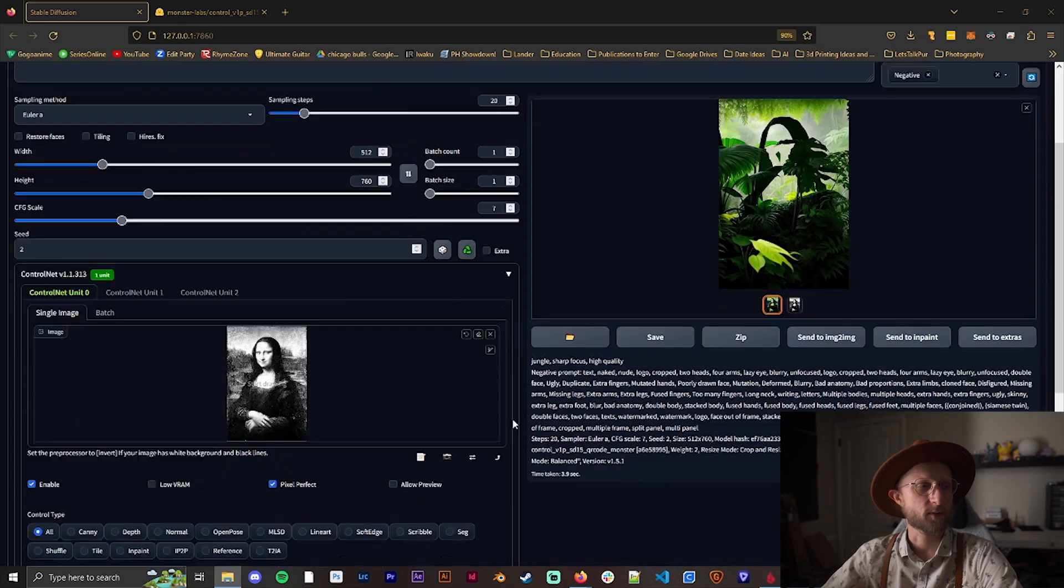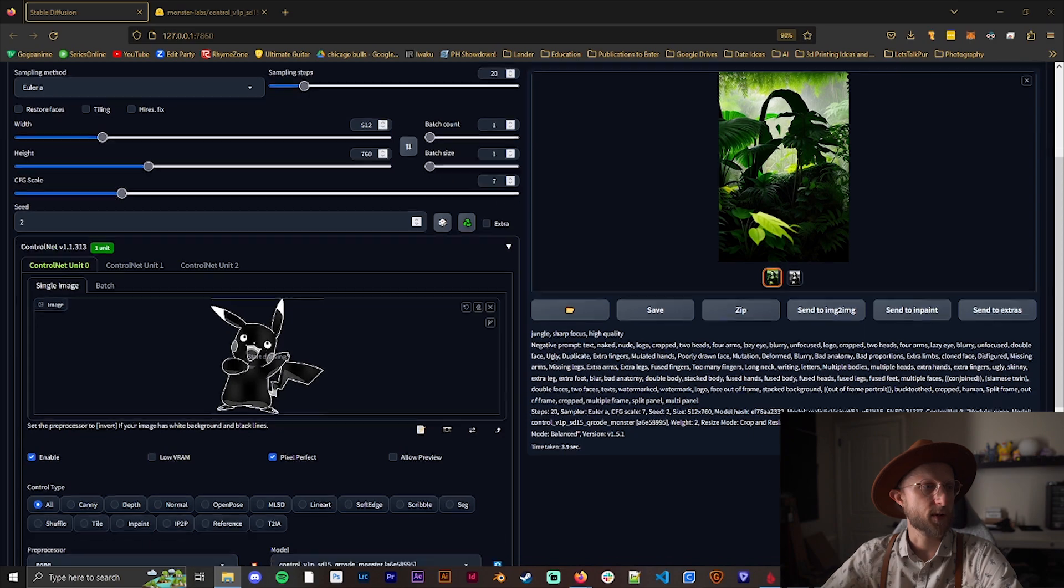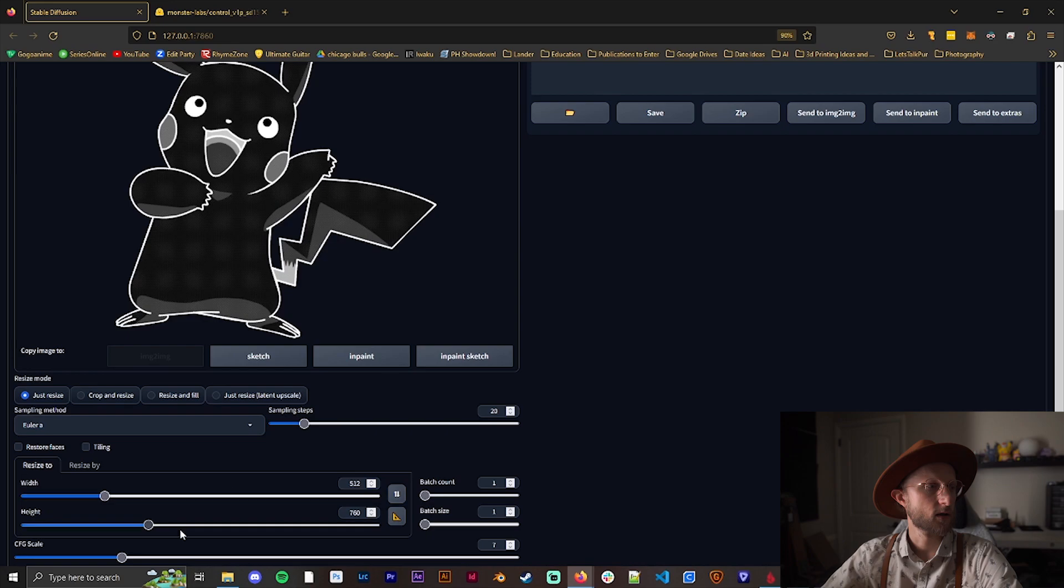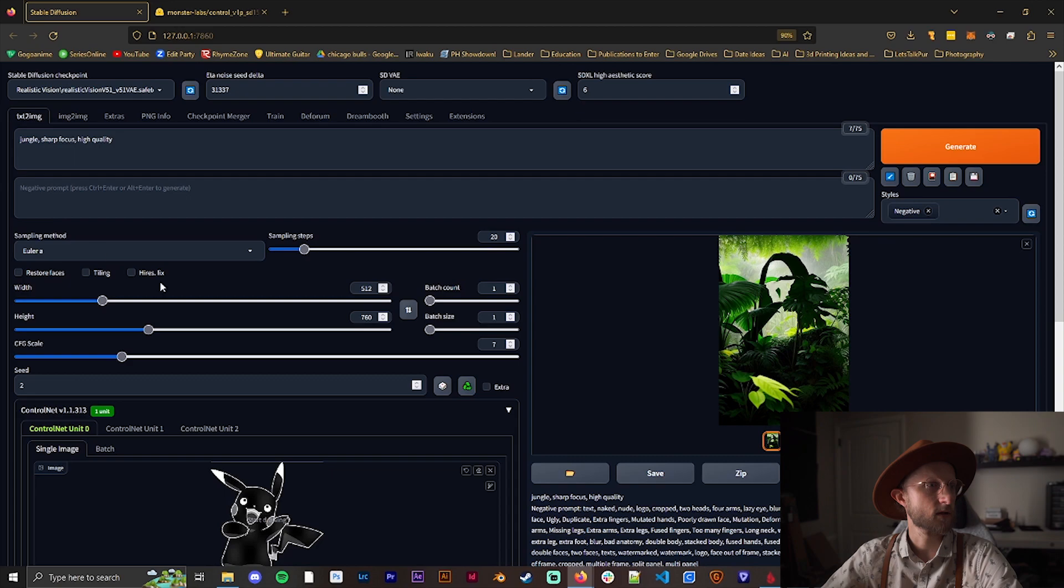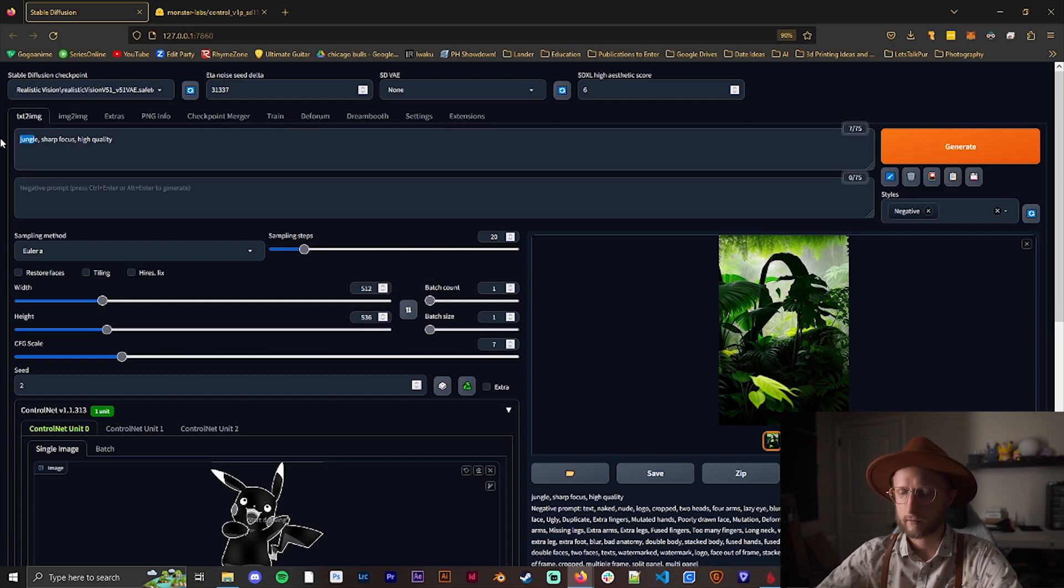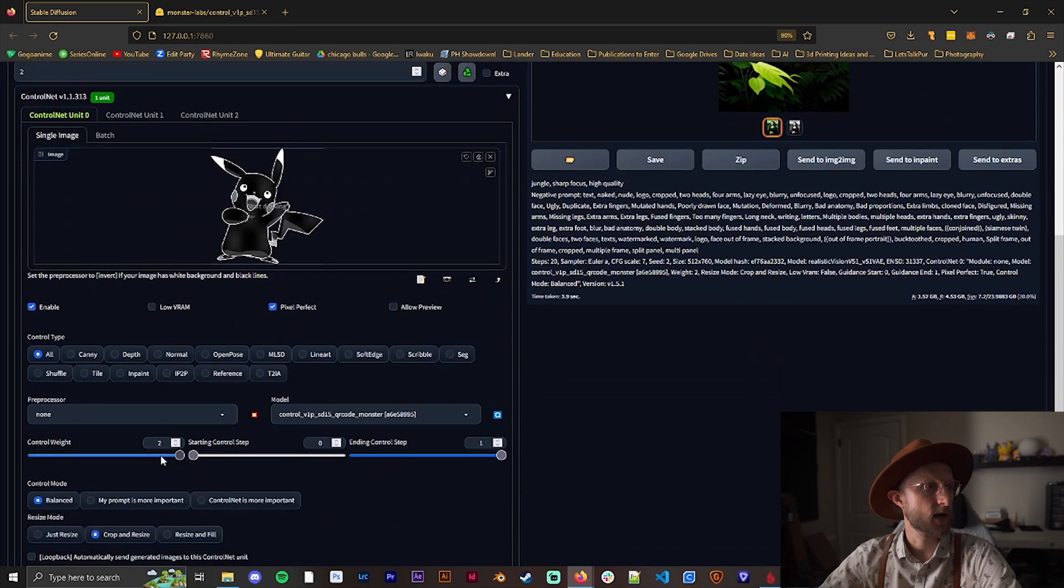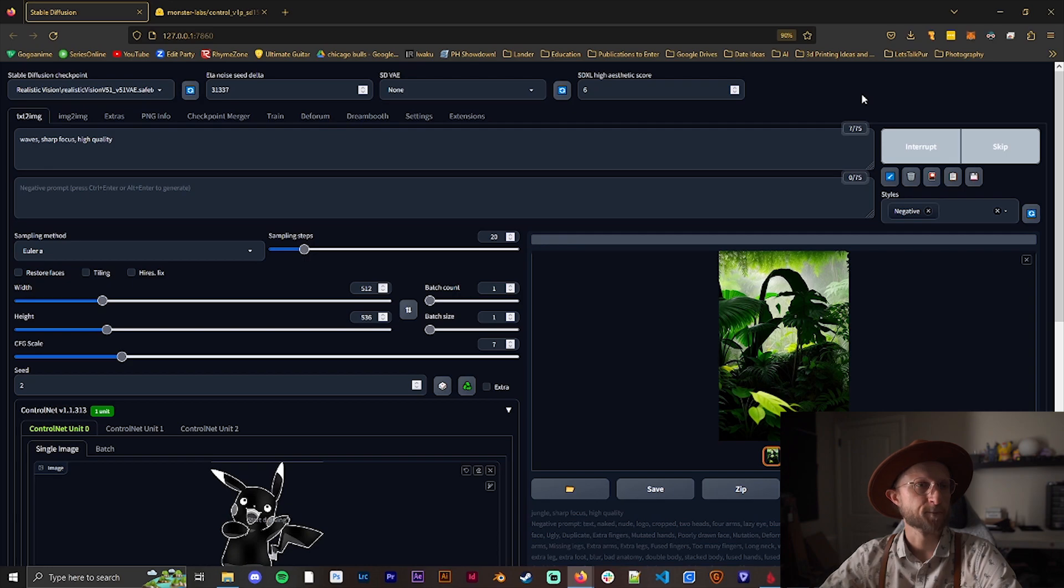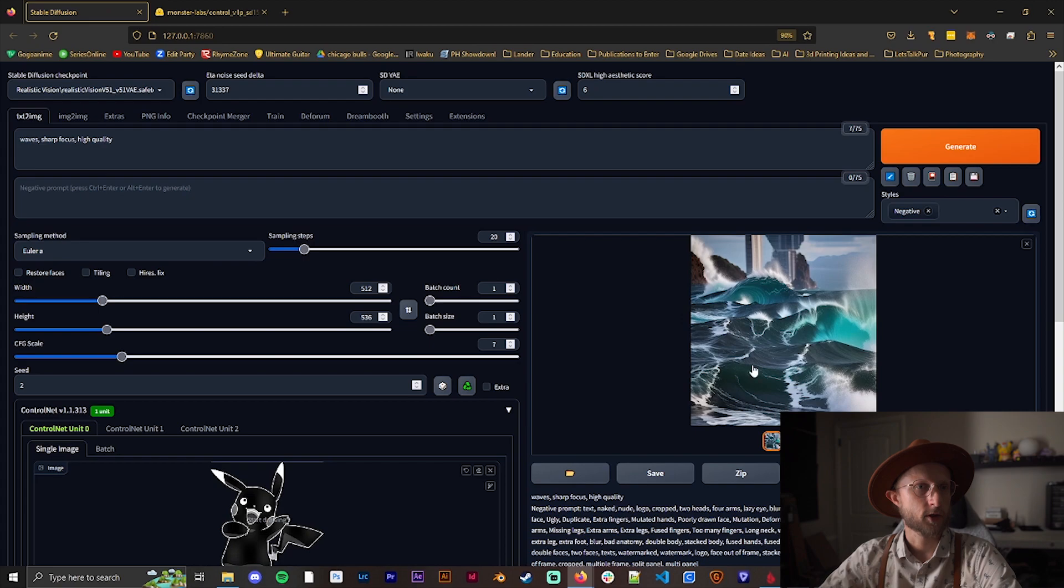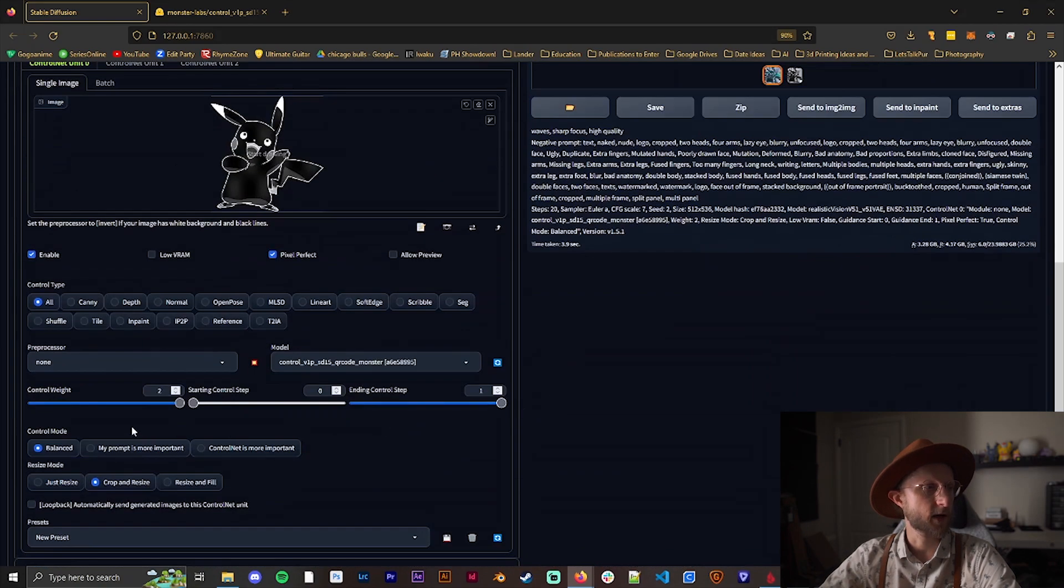If we want to try it with something else, let's say this Pikachu here. We'll make sure that we have the right settings, 536. We'll do waves and we'll keep it at two to start. We can see Pikachu kind of in here. The ears are part of the rocks, it looks like. That looks pretty cool. I feel like it could come out a little better even though we're at a control weight of two.